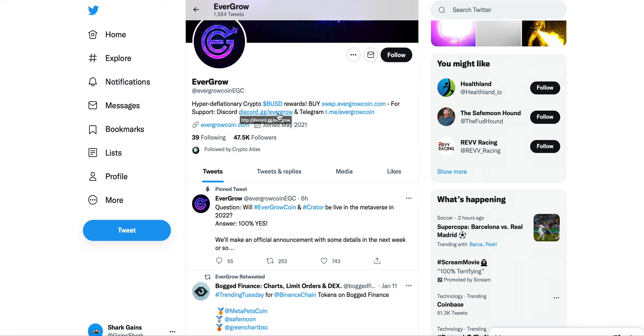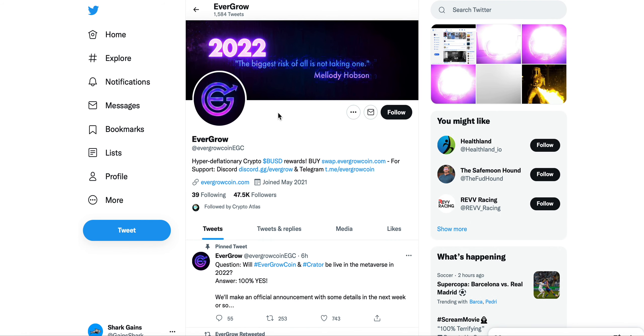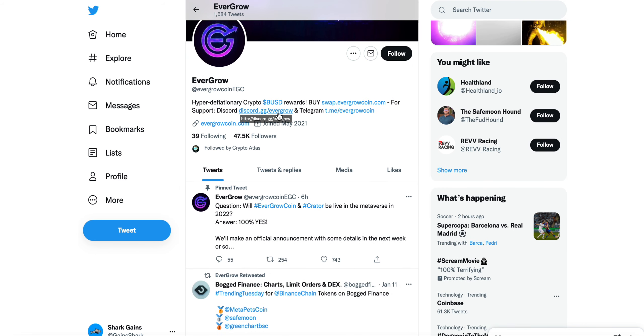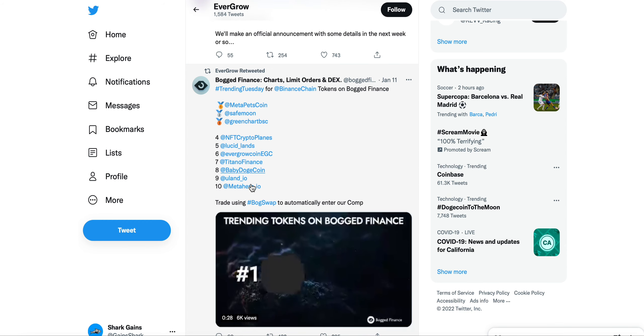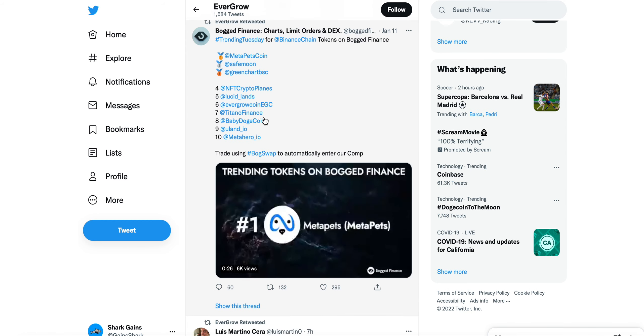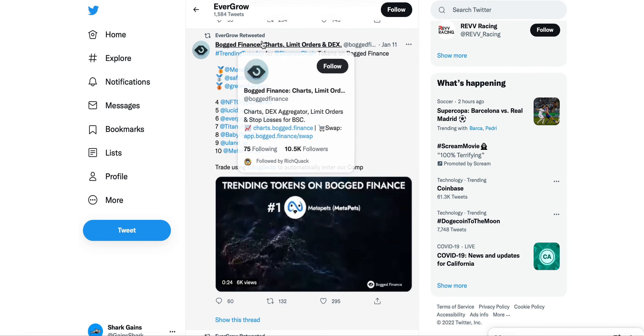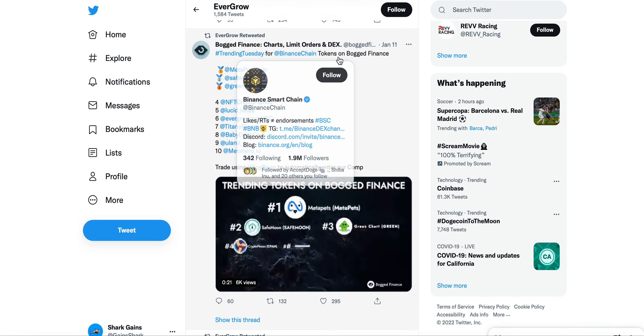Definitely a project that I think definitely, more specifically on YouTube, seems to have quite a bit of engagement, which is obviously awesome to see. You can see on Bogged Finance charts, limit orders on DEX is trending Tuesday for Binance chain tokens. On Bogged Finance you can see here EverGrow Coin was trending number six.